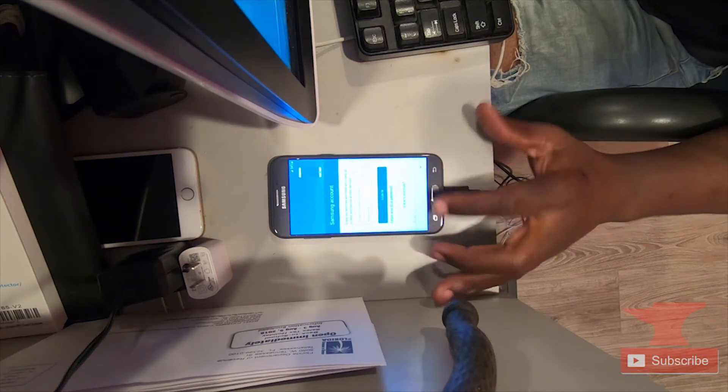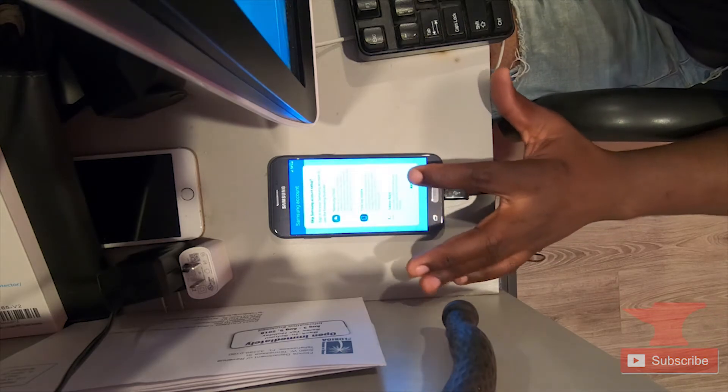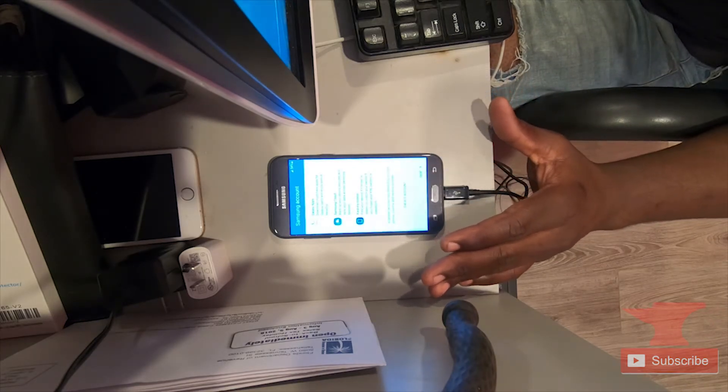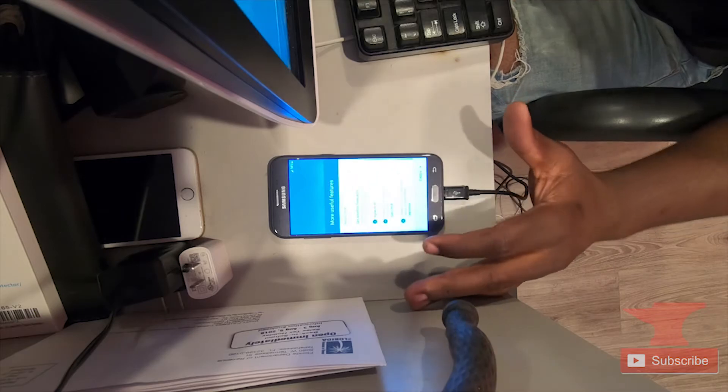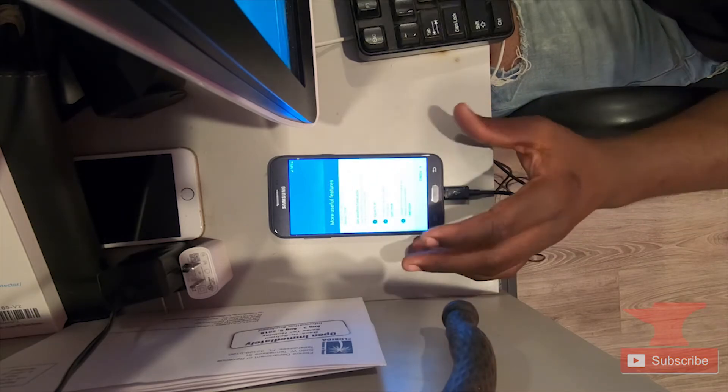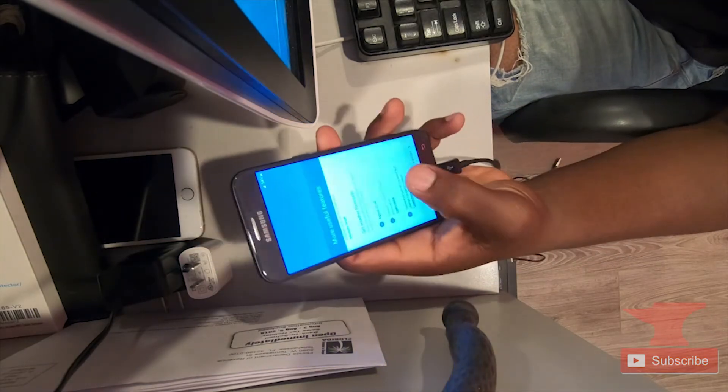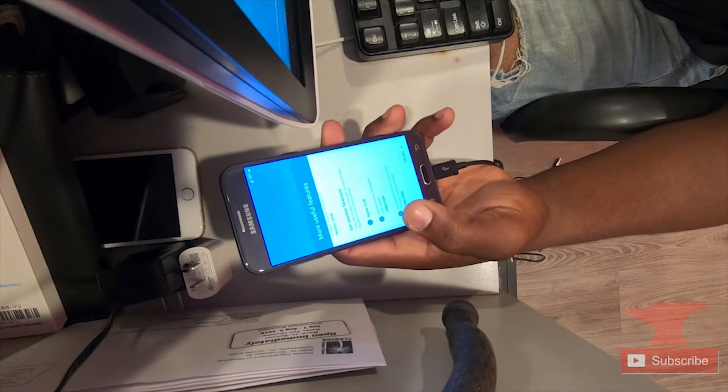Okay, so now since everything has been loaded up, we're just going to go through these steps just to skip through the setup process. As you can see, you have more options now instead of the Google unlock that tells you you have the incorrect email or password.